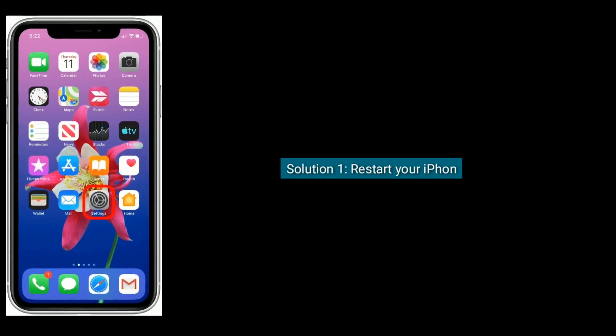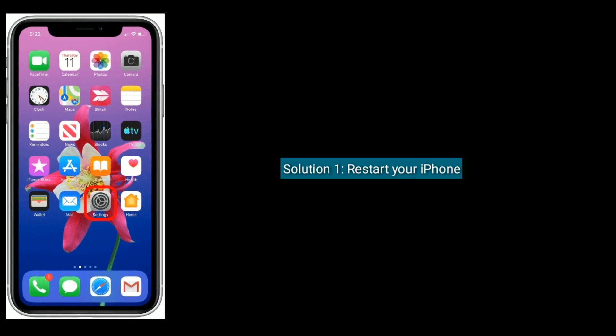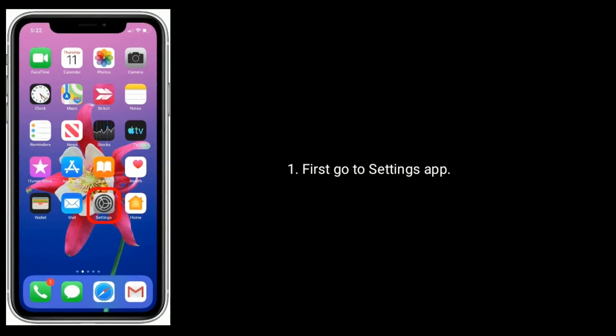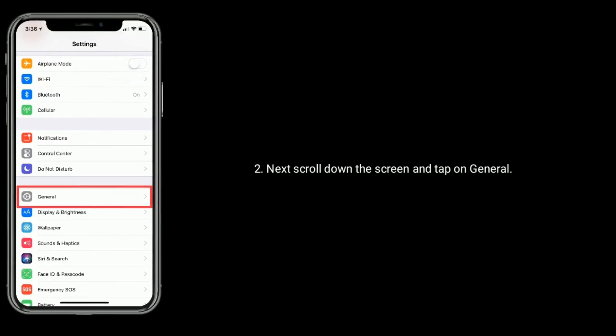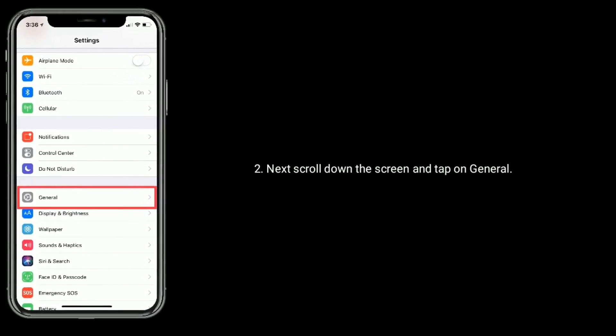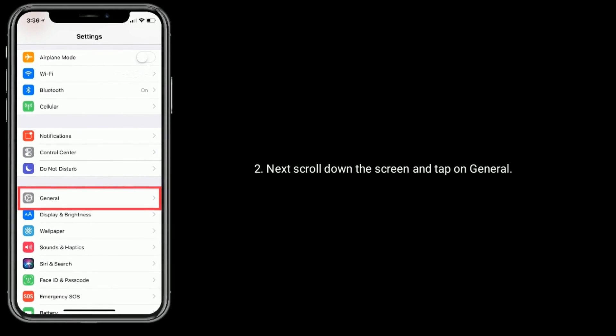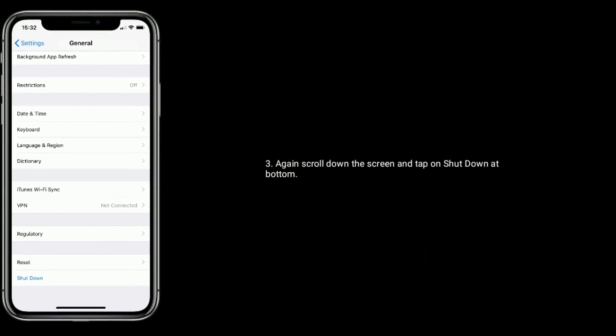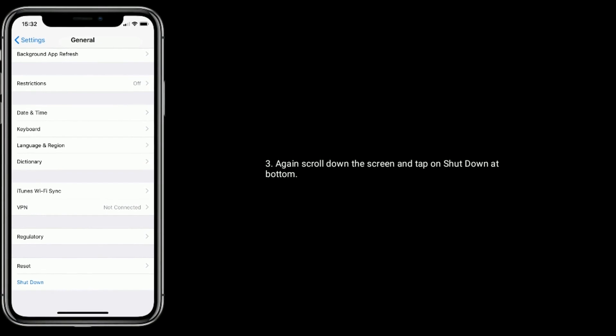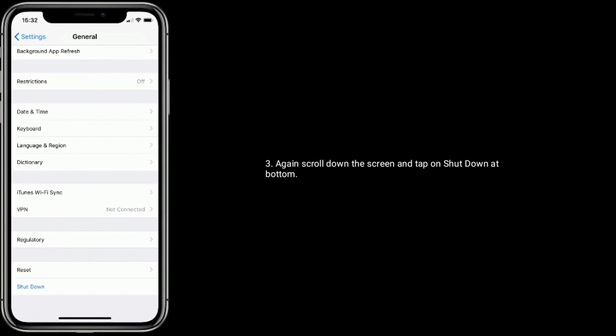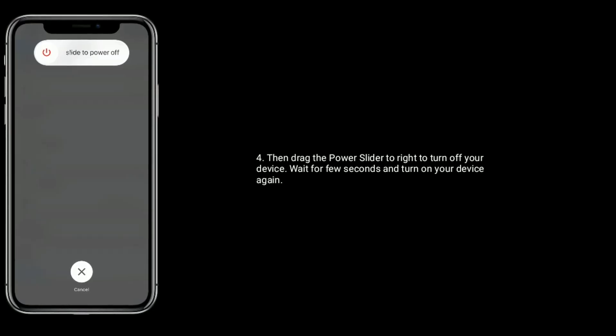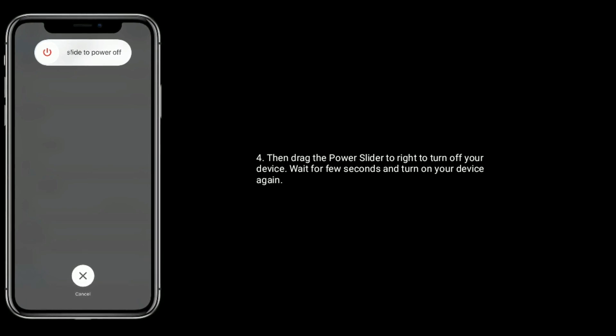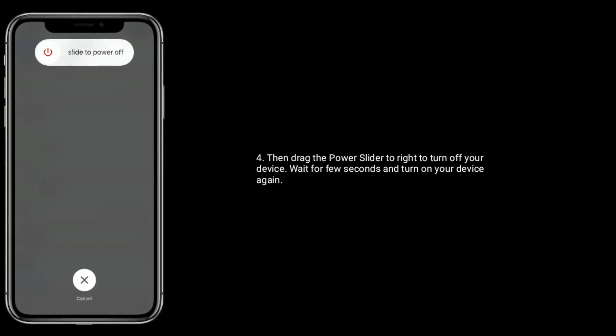Solution 1 is Restart your iPhone. First, go to settings app, next scroll down the screen and tap on general, again scroll down the screen and tap on shutdown at bottom. Then drag the power off slider to right to turn off your device, wait for few seconds and turn on your device again.